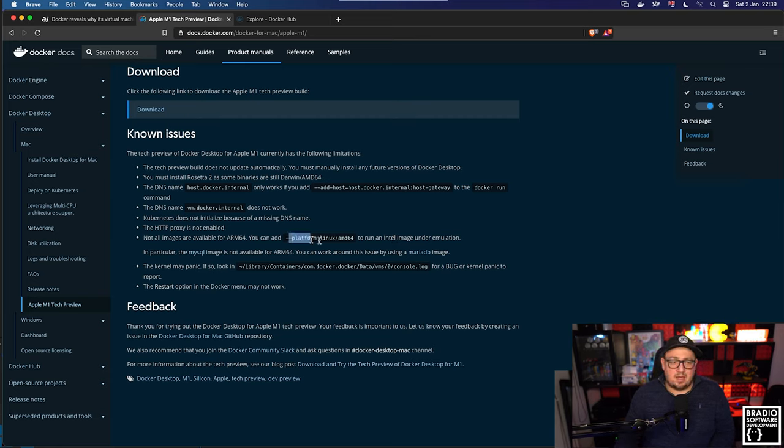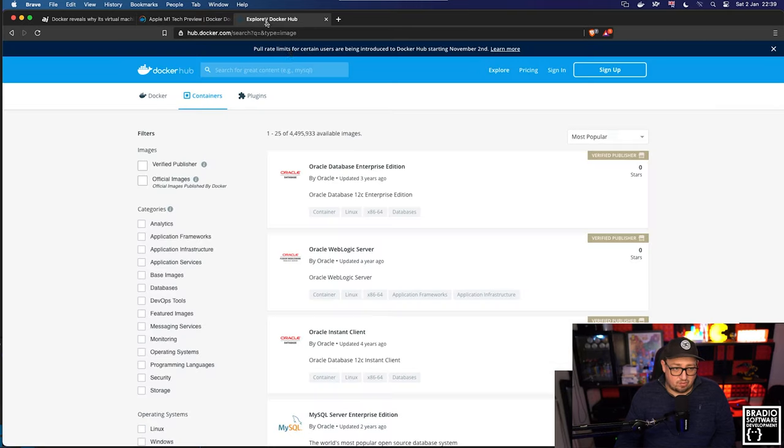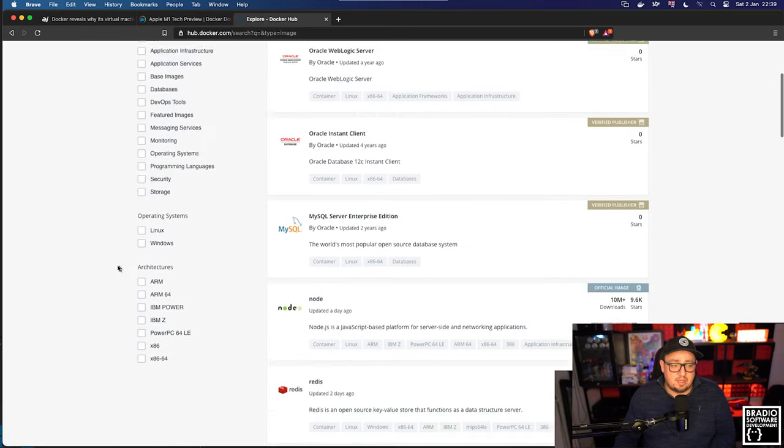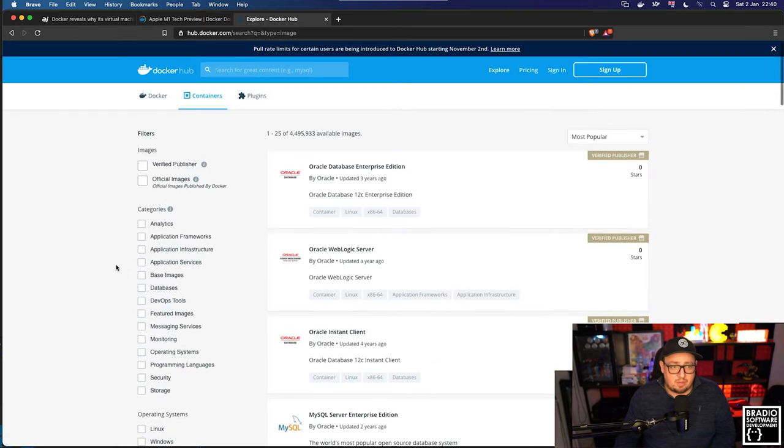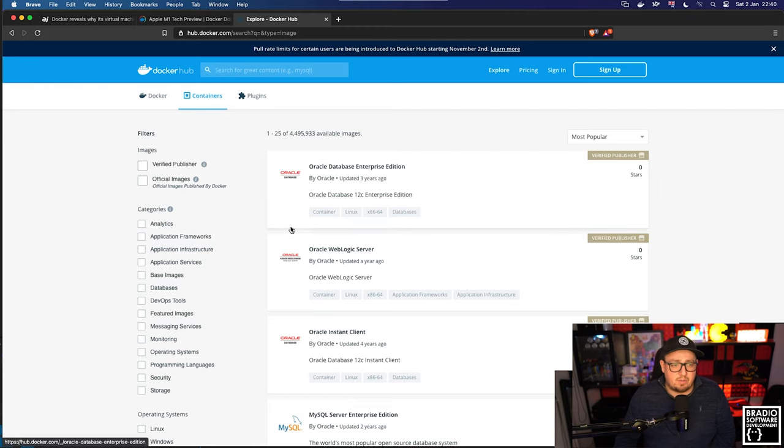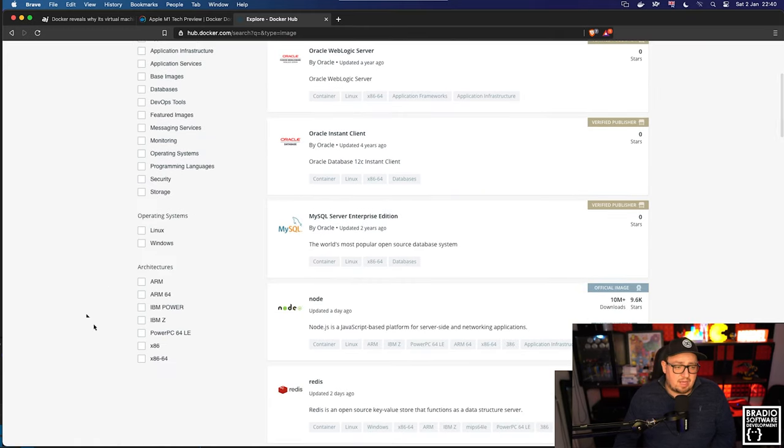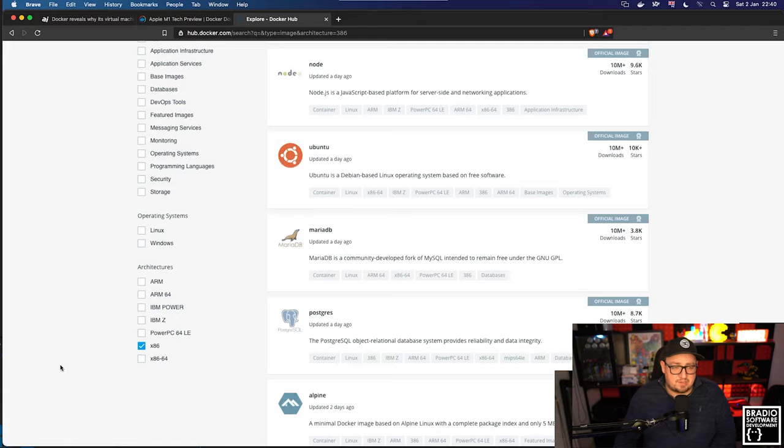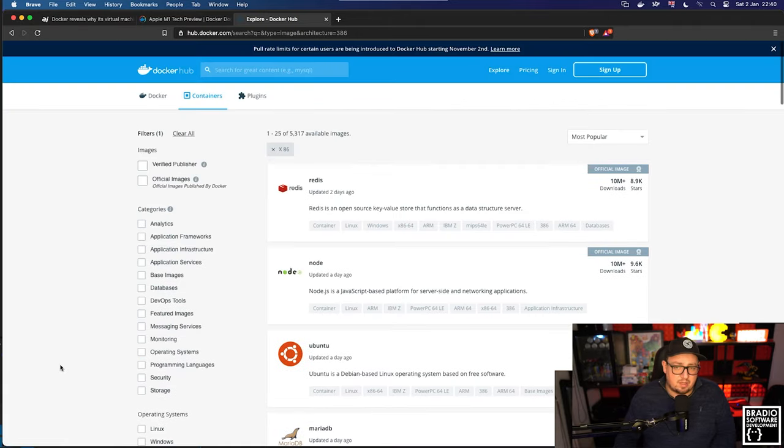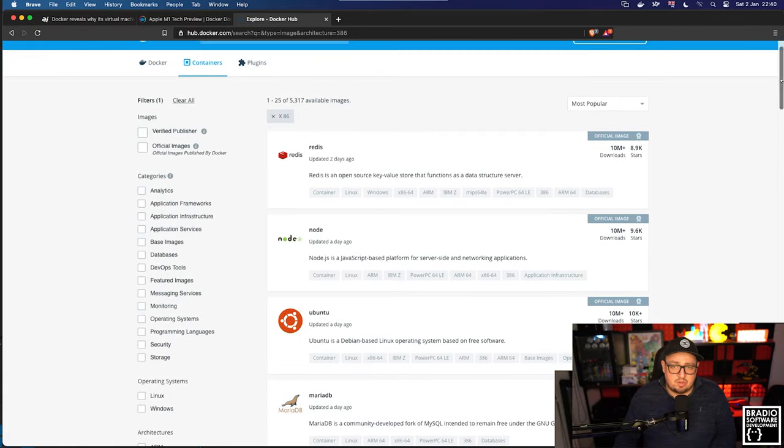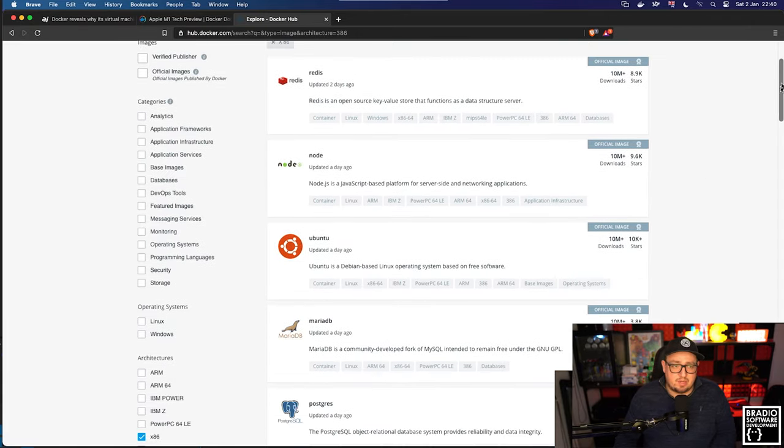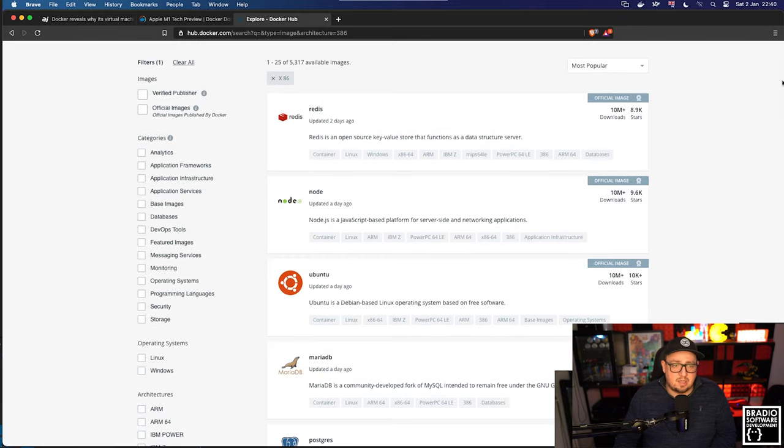About images not being available for ARM64. Because if we go to Docker Hub that I have open now and we look at the container registry, if we scroll down and we look for x86, which is the Intel architecture...